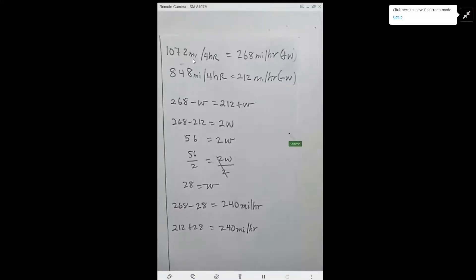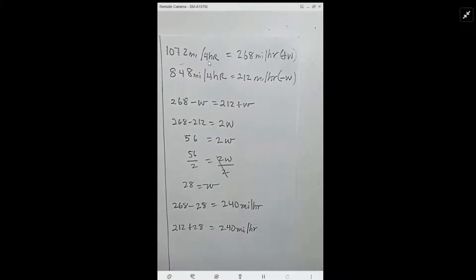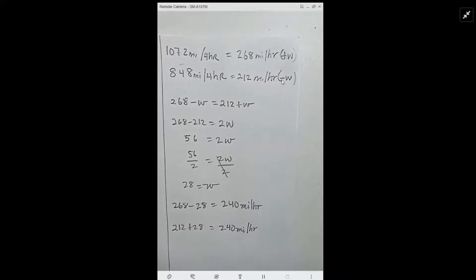So this is what I have here. I have 1,072 miles over four hours, which gives me 268 miles per hour plus the wind — that's with the wind. Same thing here: 848 divided by 4 gives me 212 miles per hour minus the wind, because the wind is going against it.